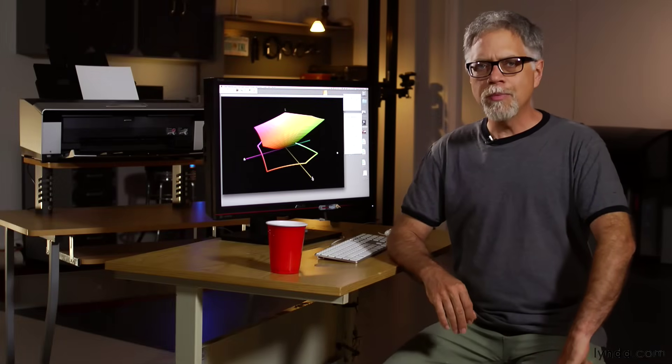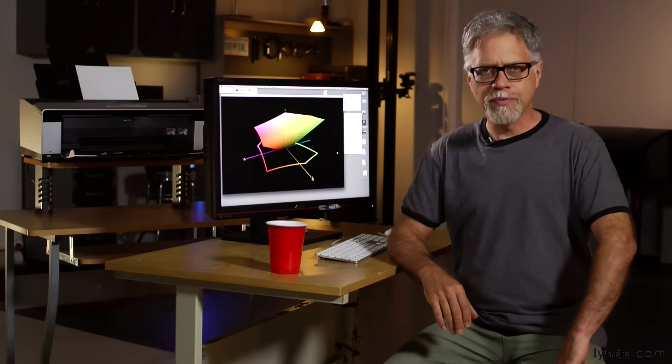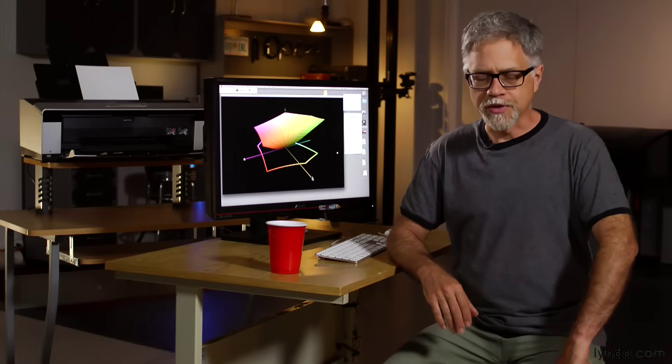Different printing technologies are capable of printing different ranges of colors. For example, if you've got a box of crayons, you can lay down a broader range of colors than you can with a box of pastels.